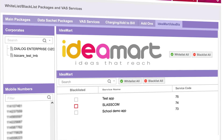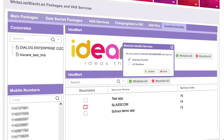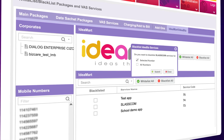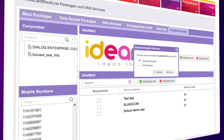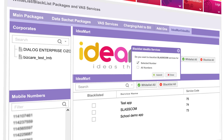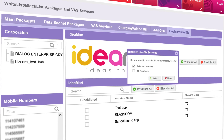Click the Blacklist tick box to block the selected IdeaBiz service, then select all numbers to apply to all numbers under the PR, or select the specific number.